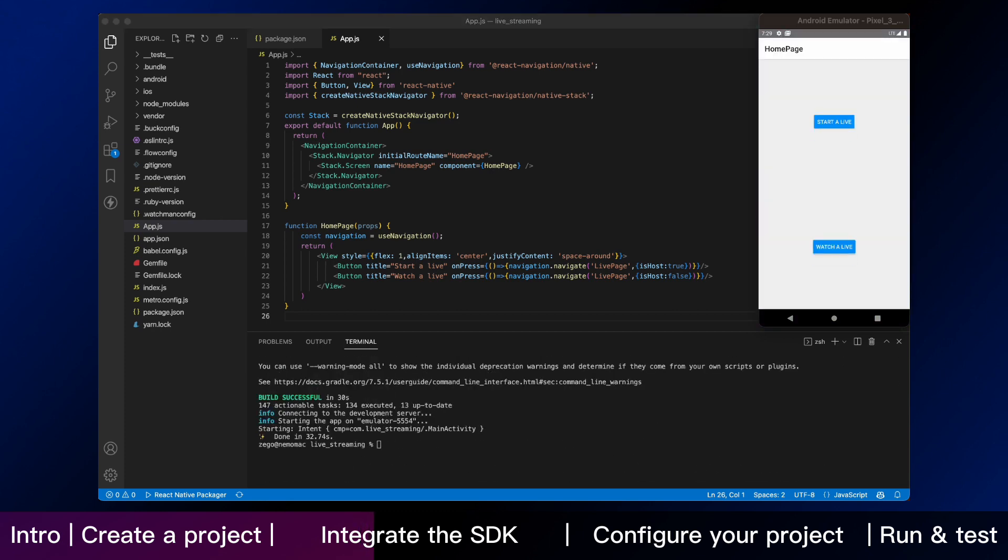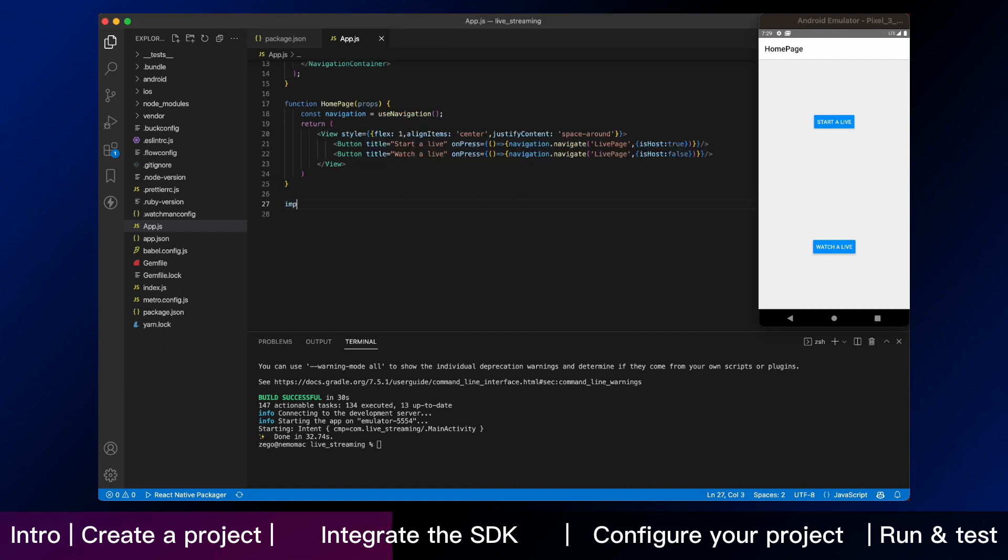We are going to take an important step, which is using the ZeeGo UIKit pre-built live streaming in your project. Now you can import the SDK like this.